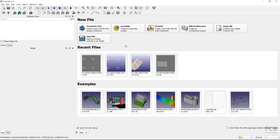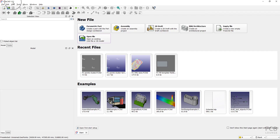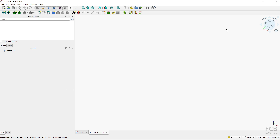It's important to mention that the Road Workbench is meant to be used with the stable version of FreeCAD, so I'm using FreeCAD 1.0. Now let's start with an empty file.